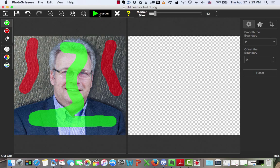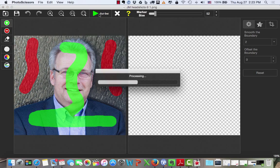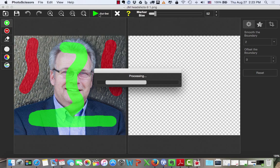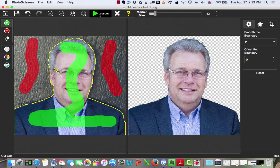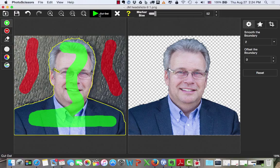So our next step is to select Cut Out. As it processes, it does not take very long at all. Look at that! Is that amazing or what? And again, you watched me do this in real time. I didn't really go in and do a lot of painstakingly detailed work, but I could have done that if I wanted to.